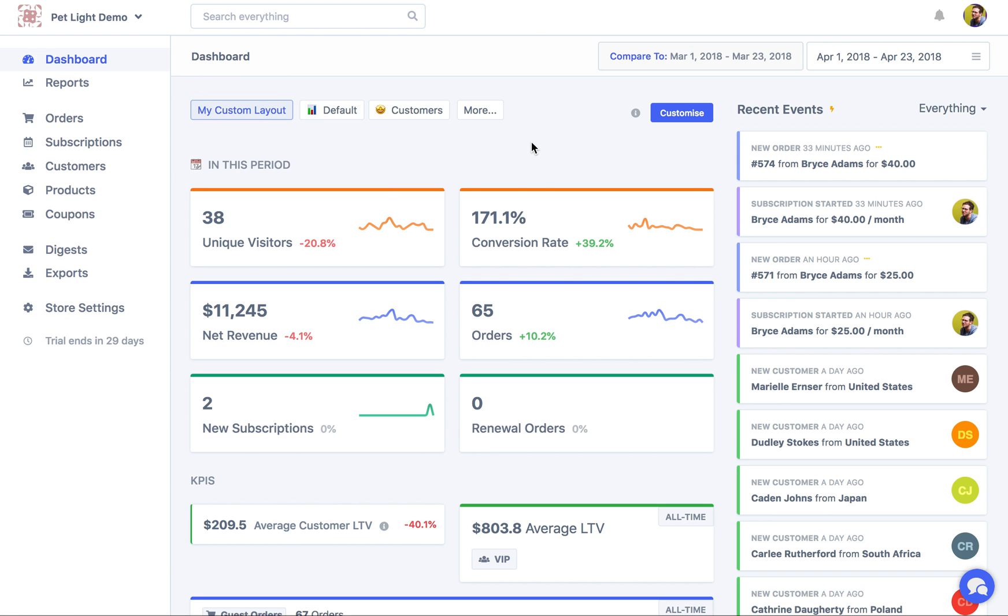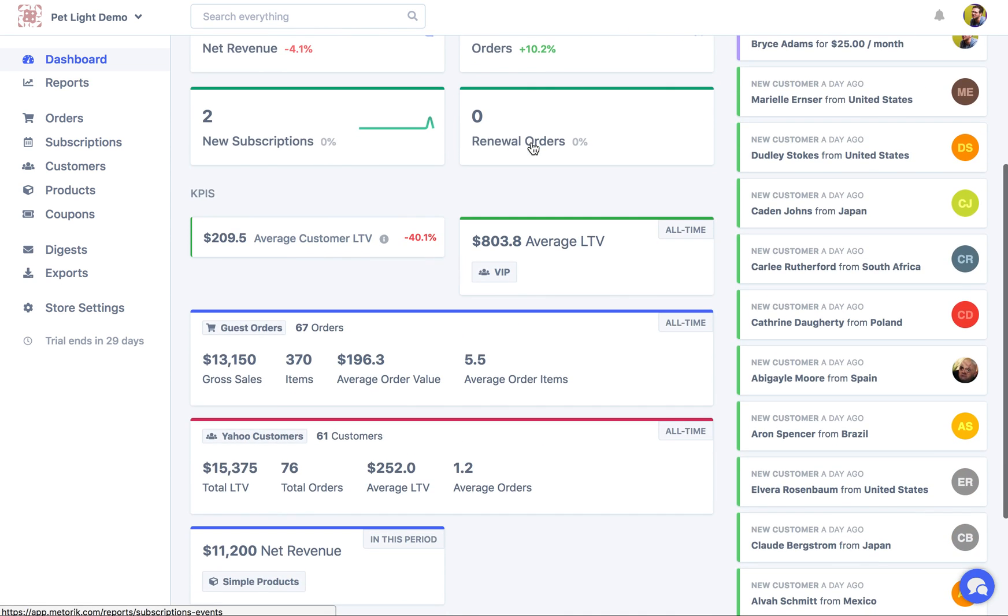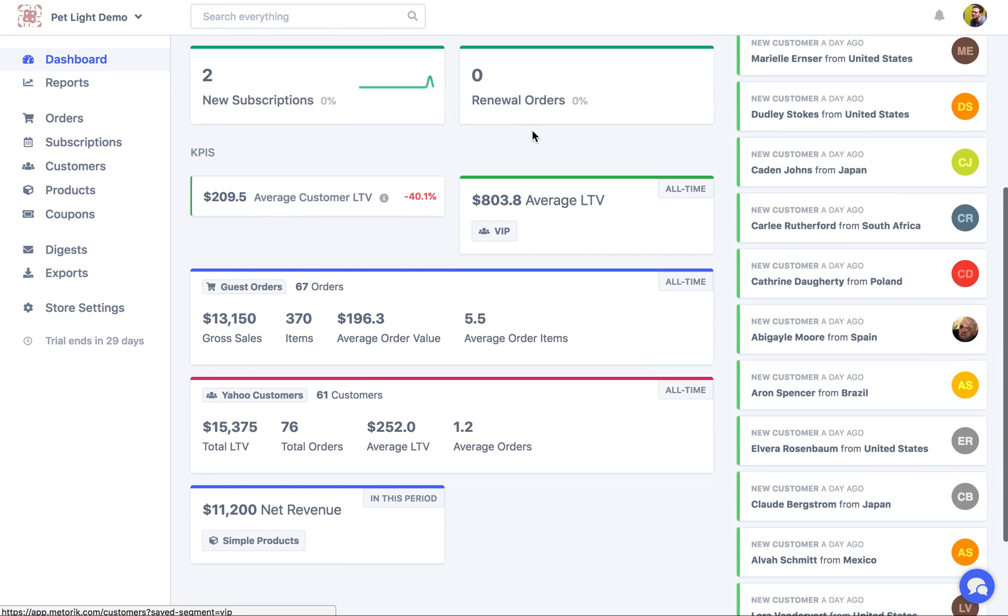So I hope you are excited about custom dashboards as much as I am. But if you have any questions or any issues with it, please do reach out and I'd love to help you get a lot of value out of this feature. Thank you.